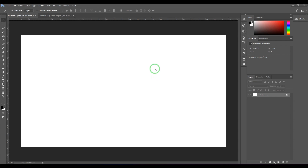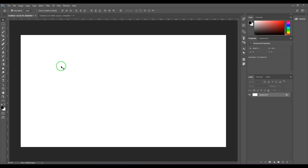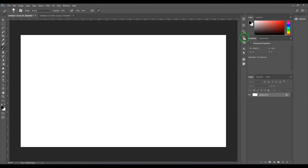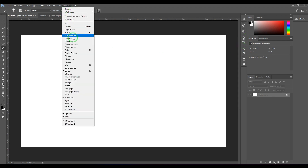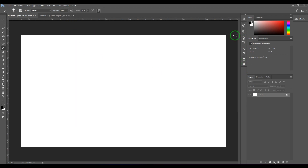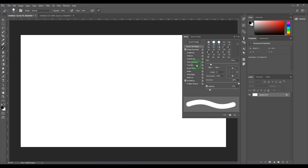Hello guys, welcome back. In this video let's have a look at shape dynamics in Photoshop brush. For that I need to first pick the brush — I'm pressing B on the keyboard — and then I'd like to open the brushes palette, which I can access from here, or I can go to Windows and then Brush, or I can press F5 on the keyboard to access the brush palette.